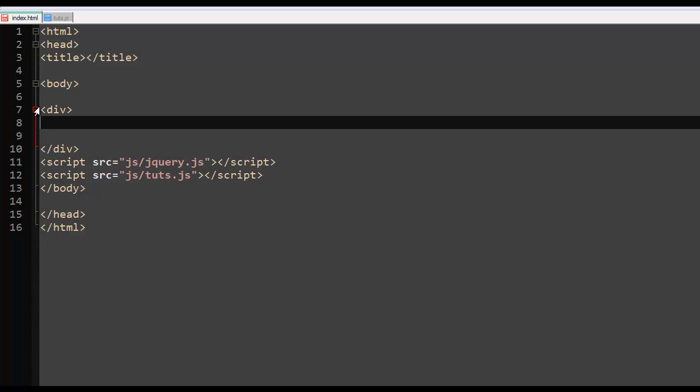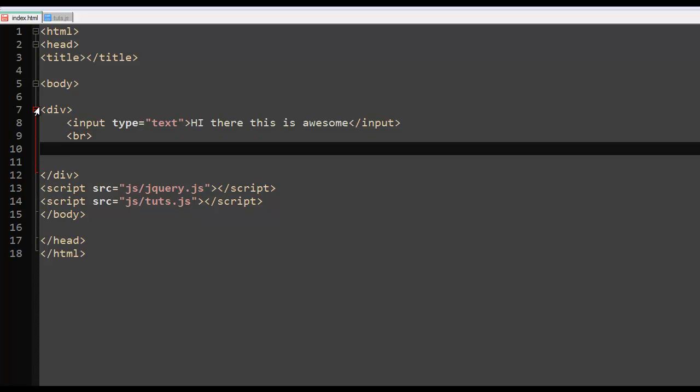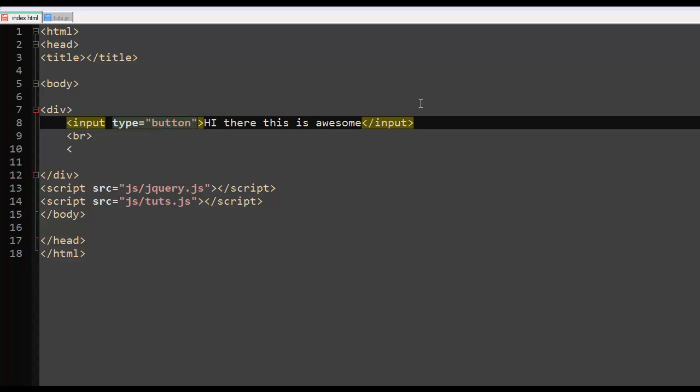So you had a div and inside the div you had an input type of text, this is awesome, and it was an input and then we had a break here and we had, you know what, this is not an input type text, this is an input type button.